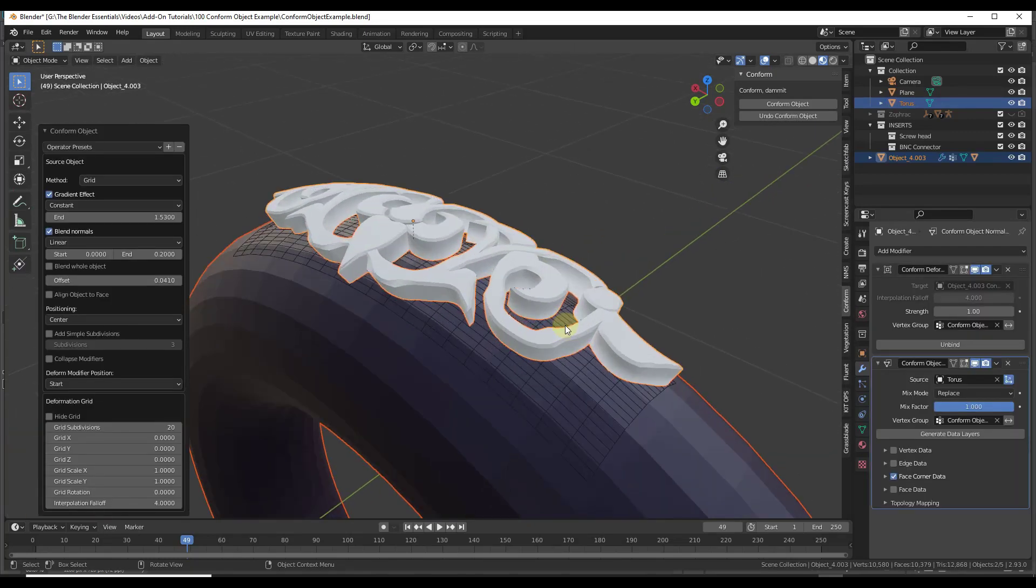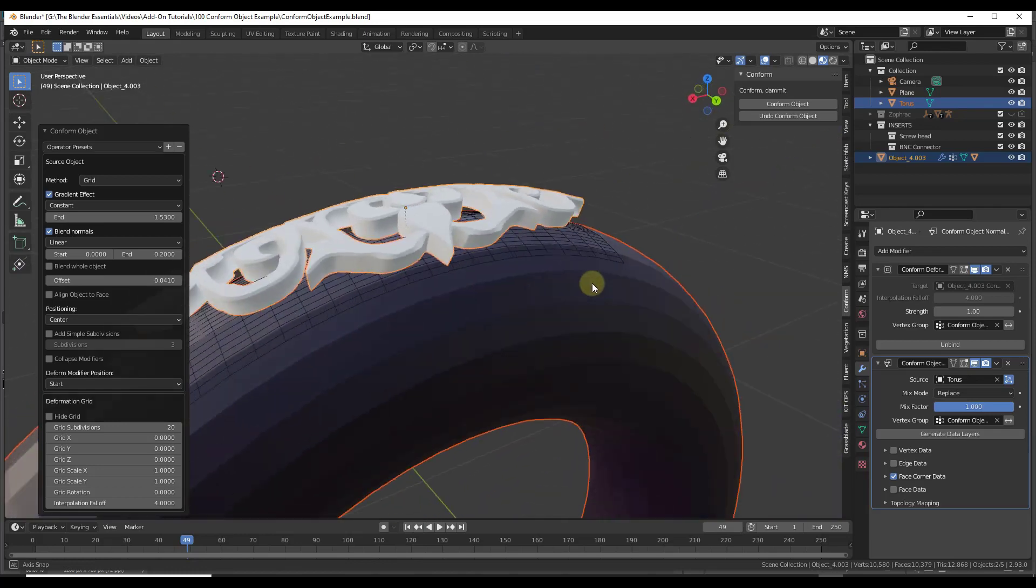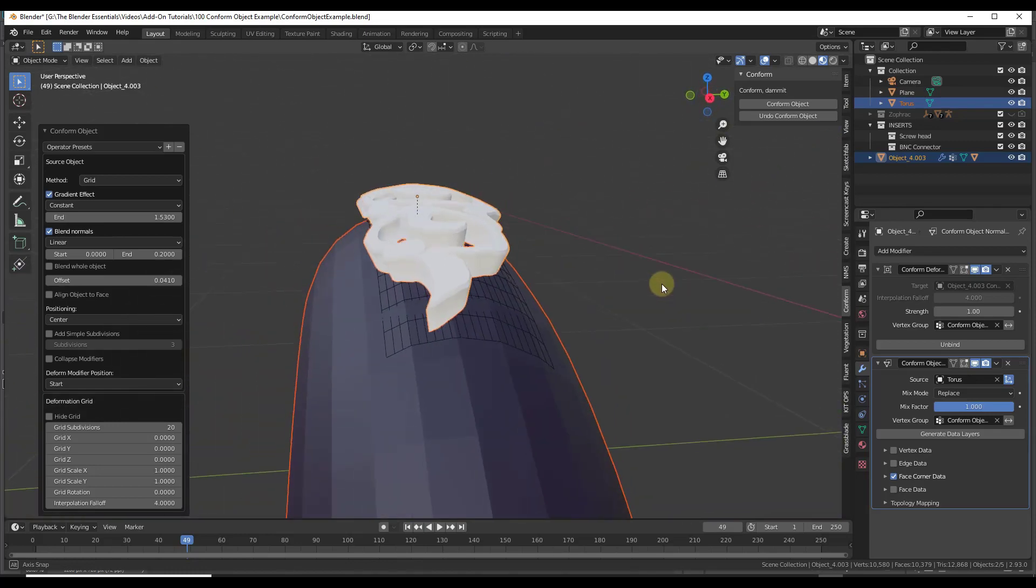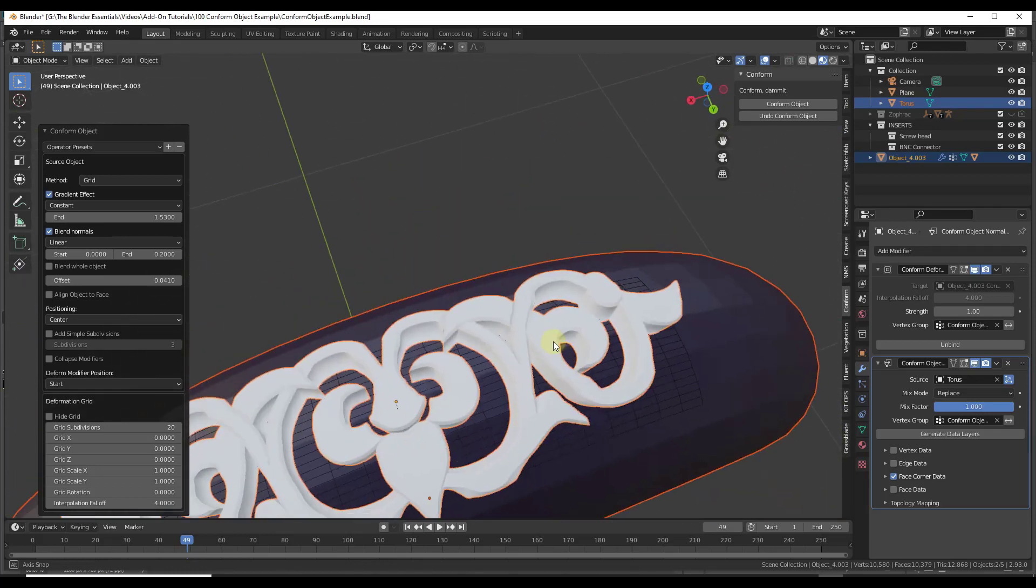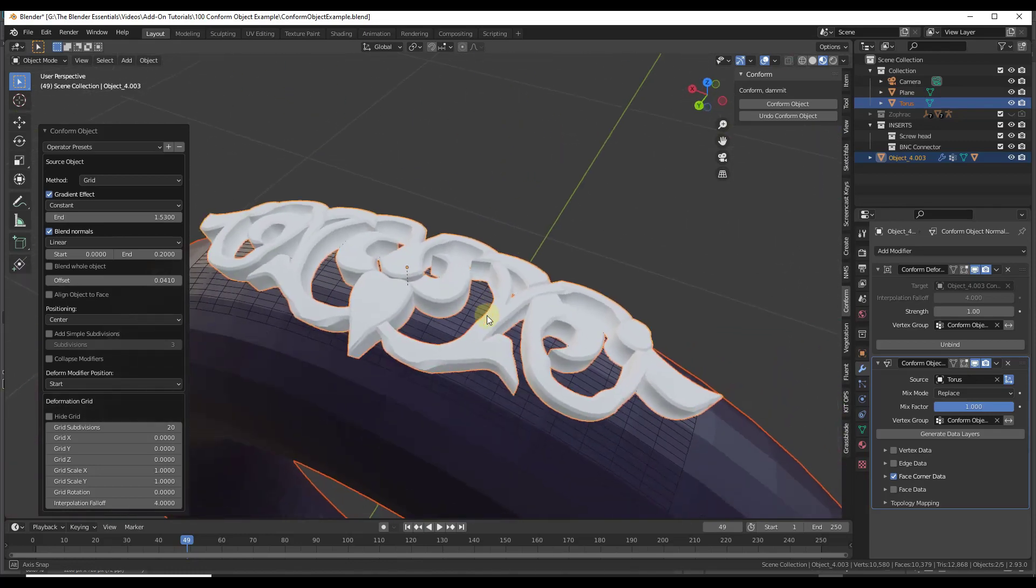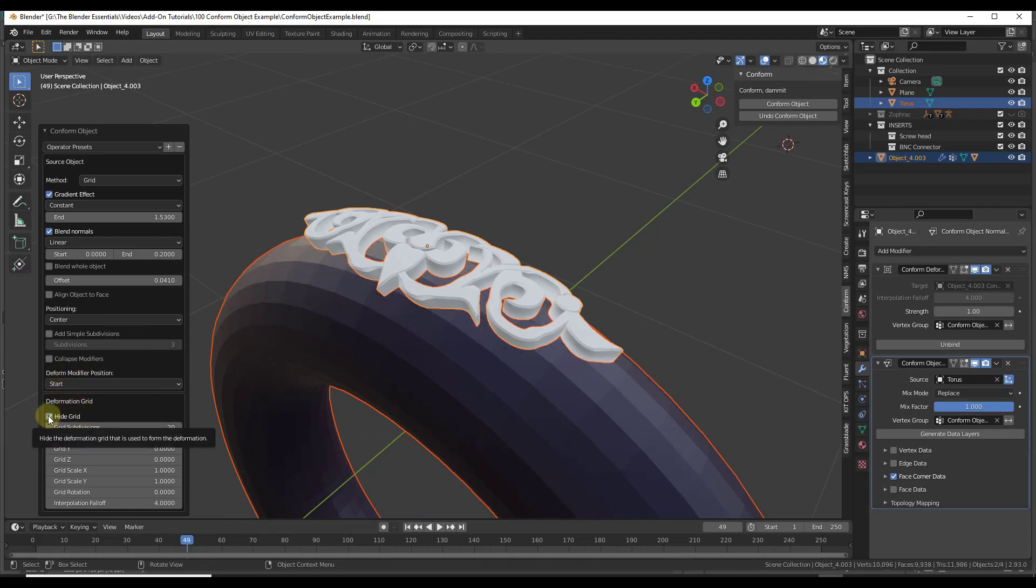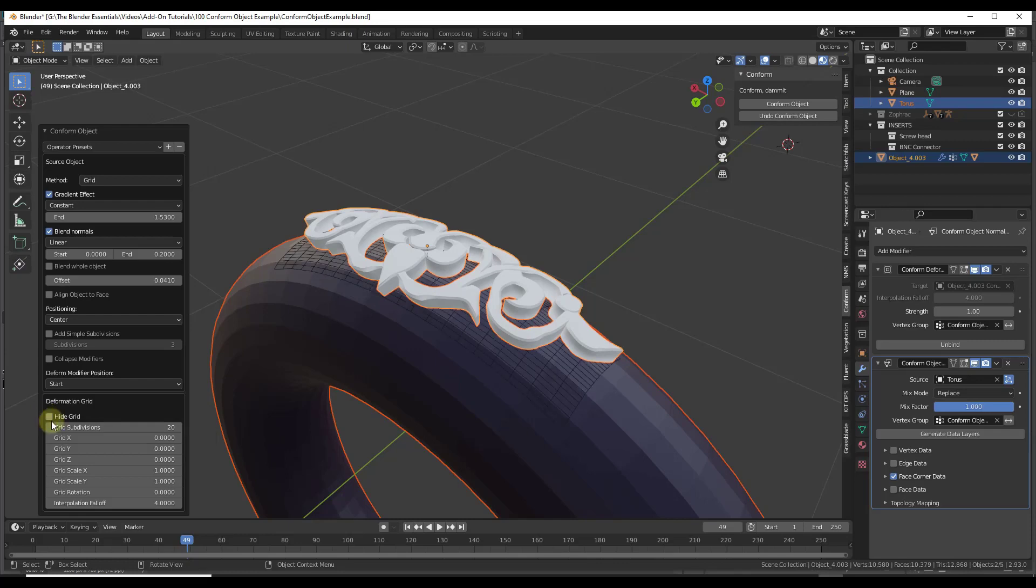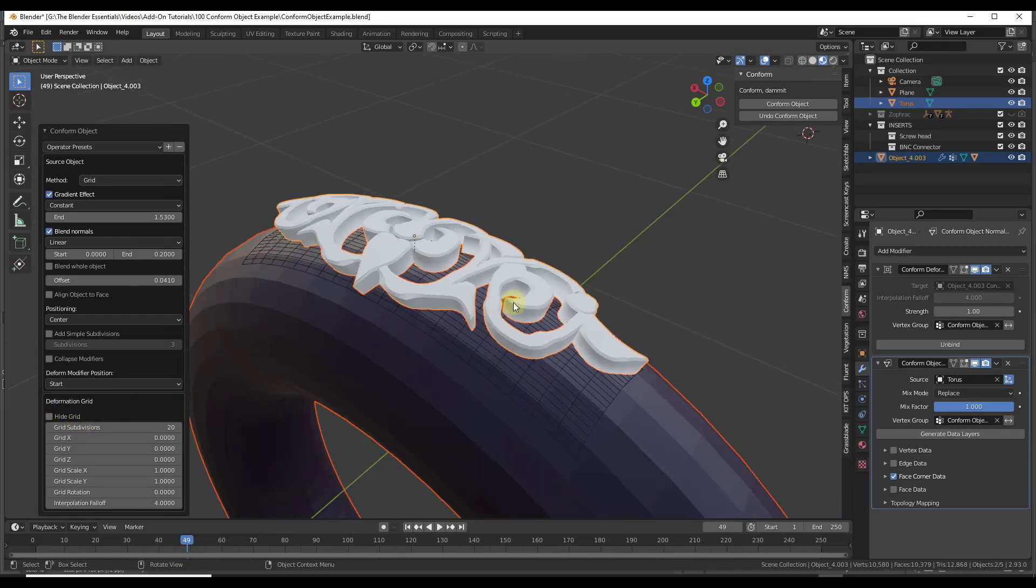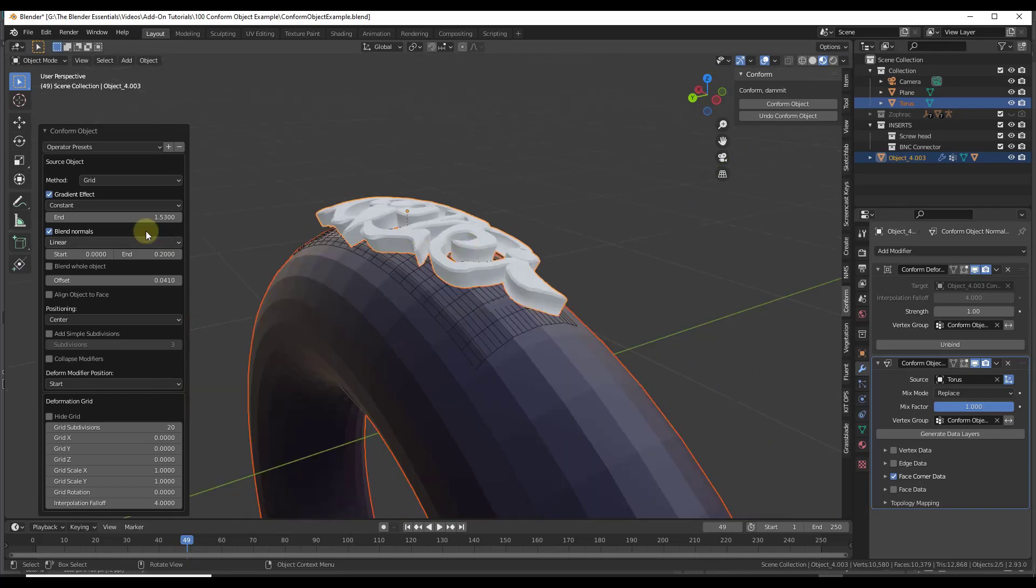Let's take a look at this real quick because it's actually doing a really good job of bending this along the surface. What it's doing is it's basically creating a grid, a deformation grid down here. You can show or hide the grid by checking this little box right here. This is basically going to show you the way that this is going to deform the object.